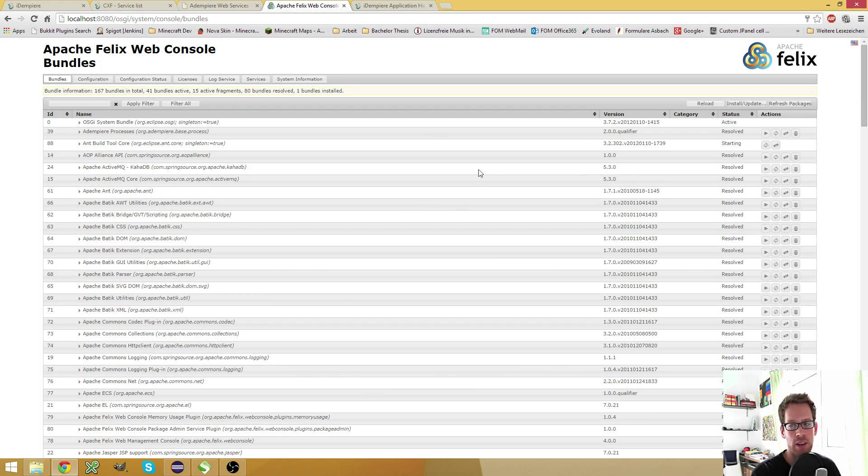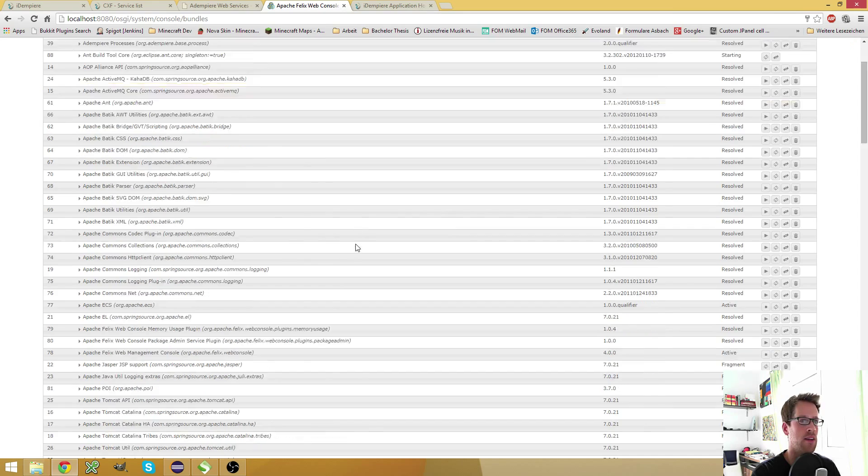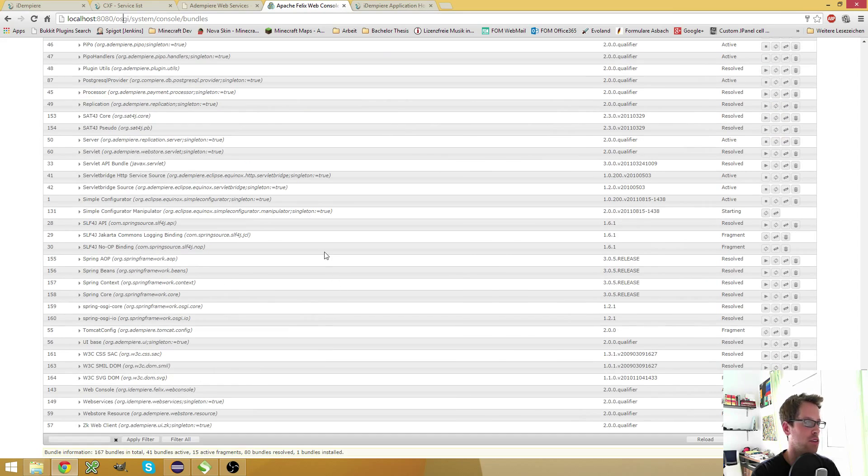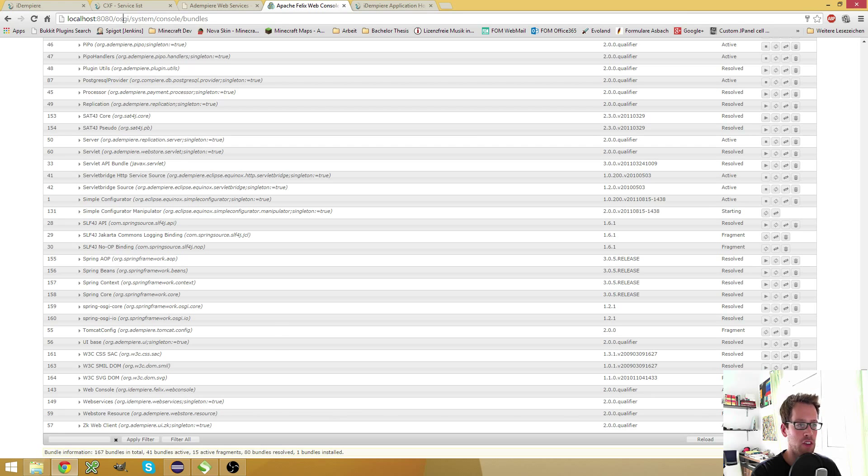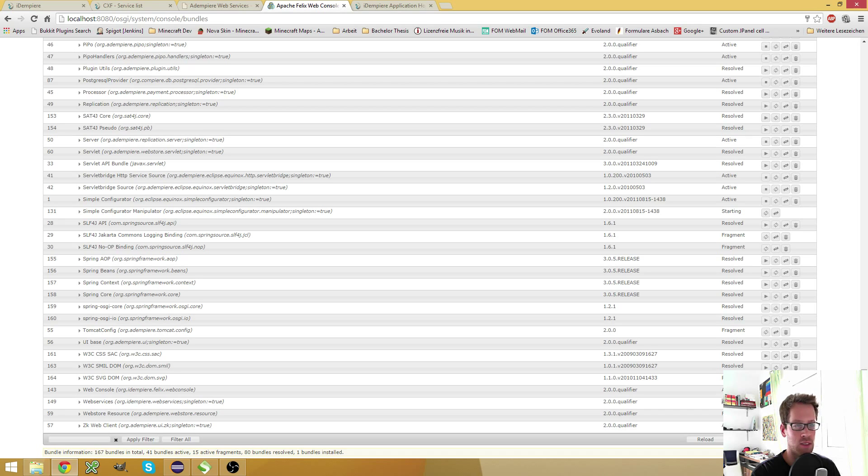And here you get a list of all the OSGI bundles running in your server. Scroll down, nearly at the bottom there's a web service bundle. Make sure it's active. If it's not active, like this one, simply hit the start button and it should start.